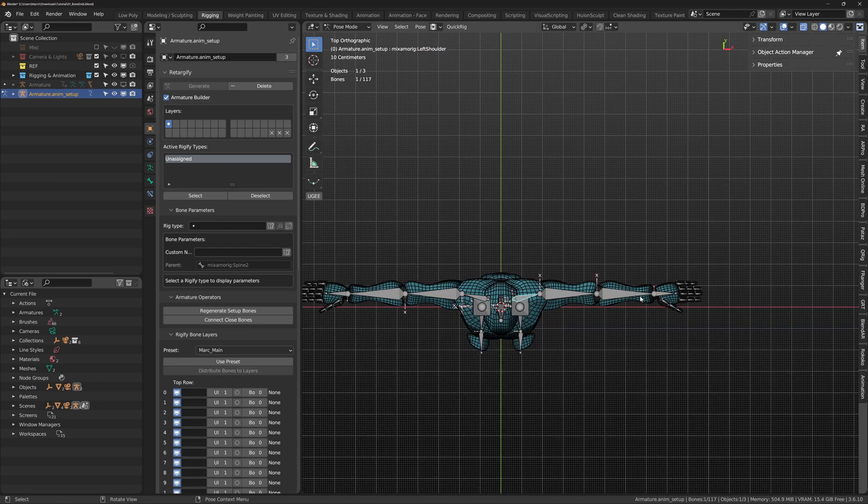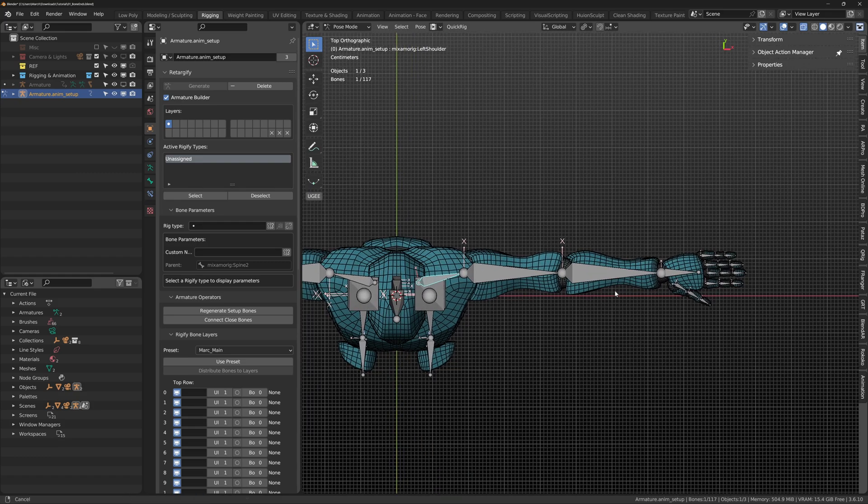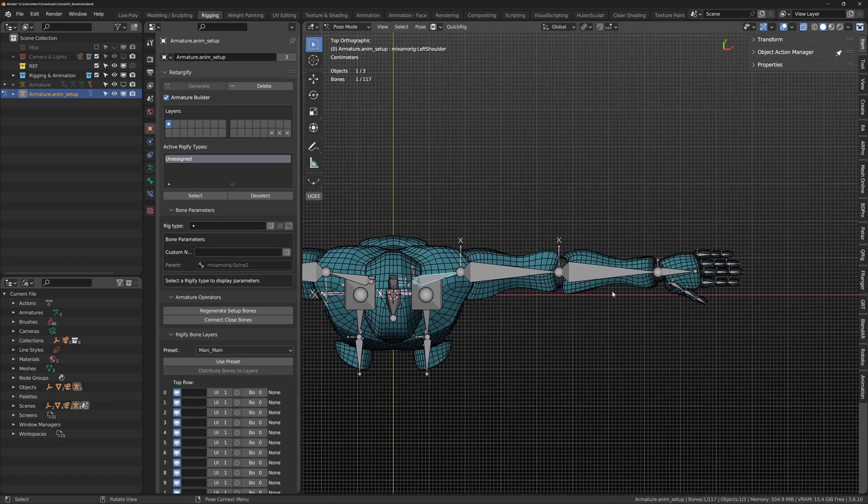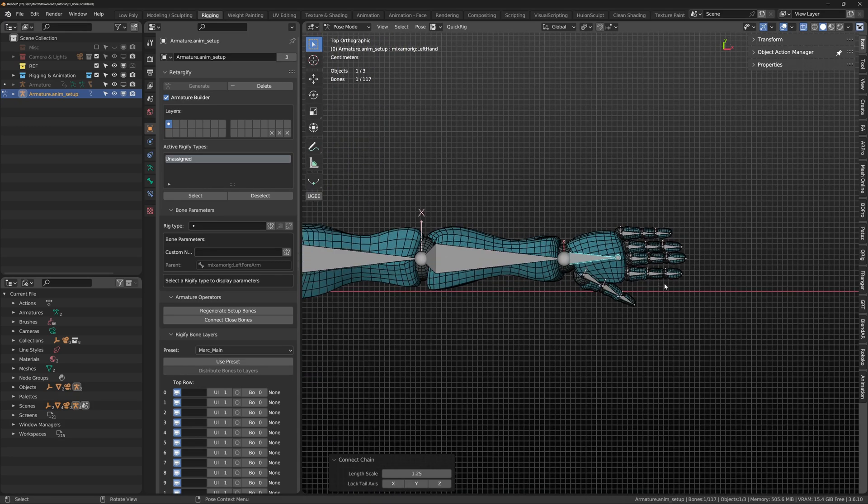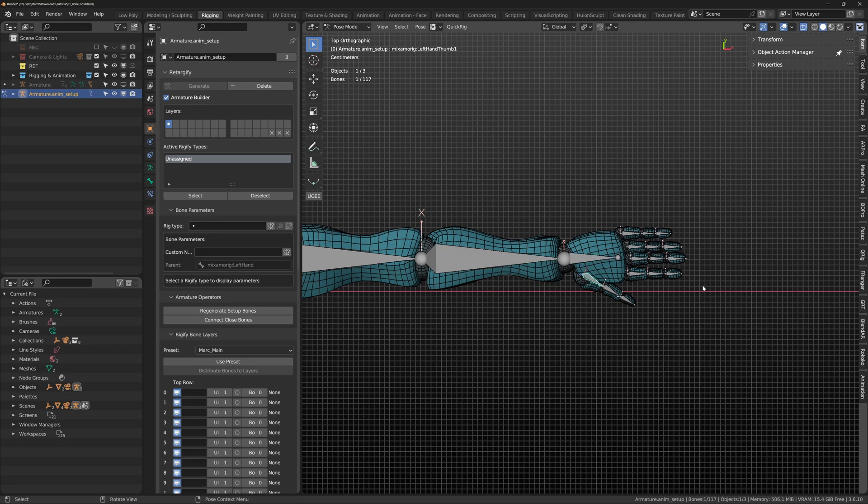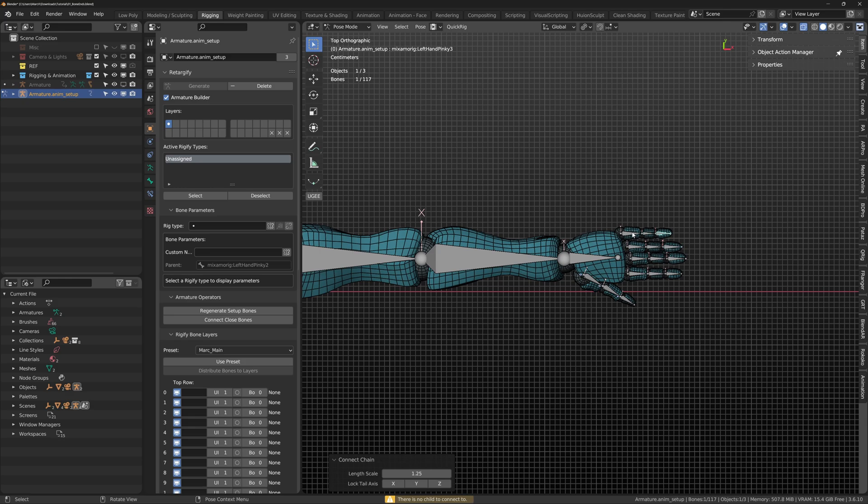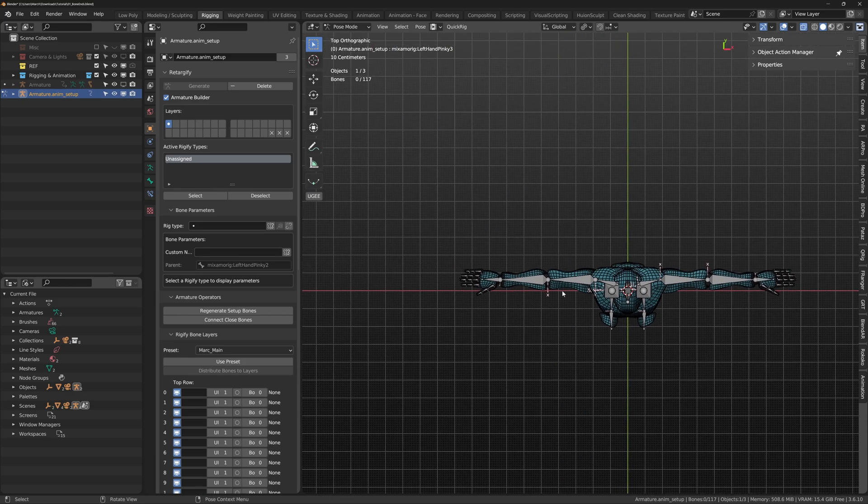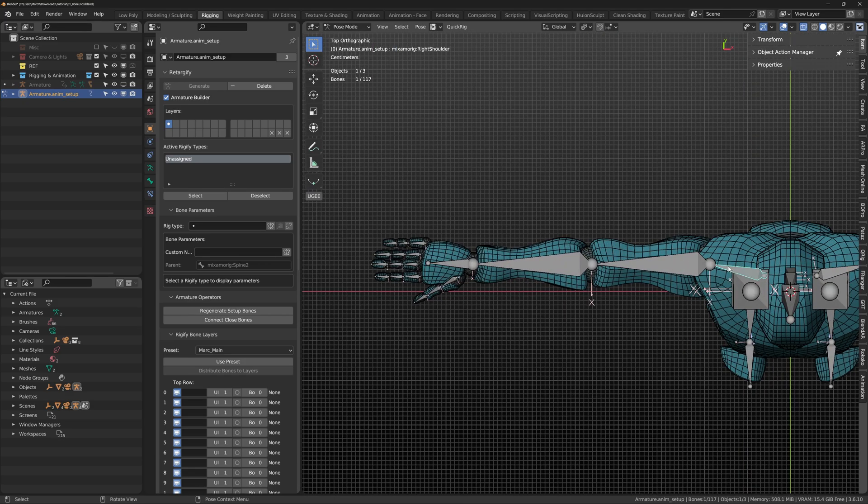Now select the left shoulder. We will connect each bone until we reach the hand. Problems might happen when we come to a junction and if you overstep the bone will connect to the nearest child. Just undo, stop and then move on to the fingers and follow the same setup. Repeat the process on the other arm.